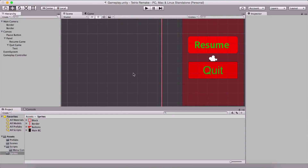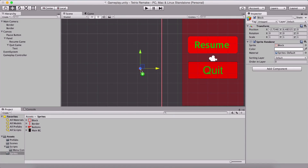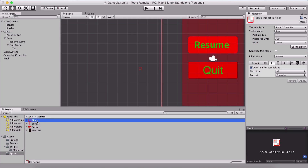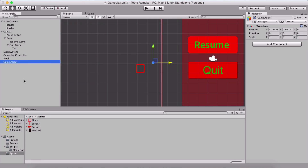Last time we left off here, and now we need to create our Tetris objects using this little cube. Before we start creating our objects, I'm going to select this sprite of the block and set the pixels per unit at 32. This is going to make the size a little bit larger. We need to create empty game objects which are going to represent the shapes of our Tetris objects, and I'm going to name them by the shape that they represent.